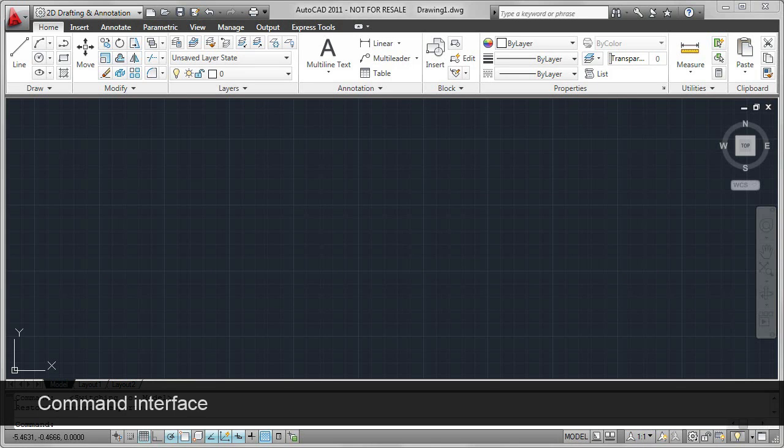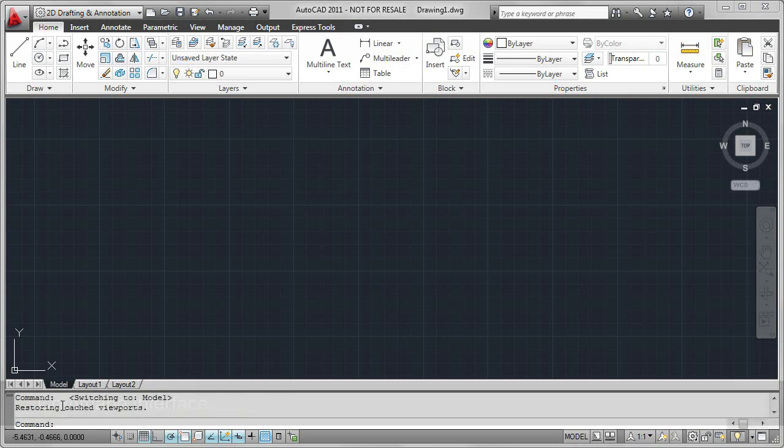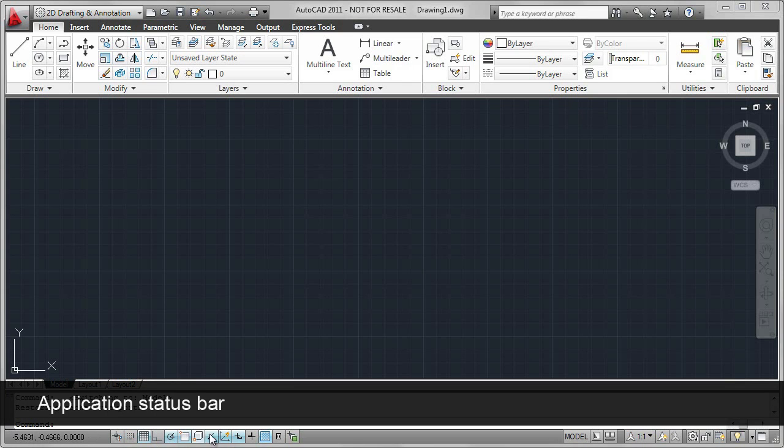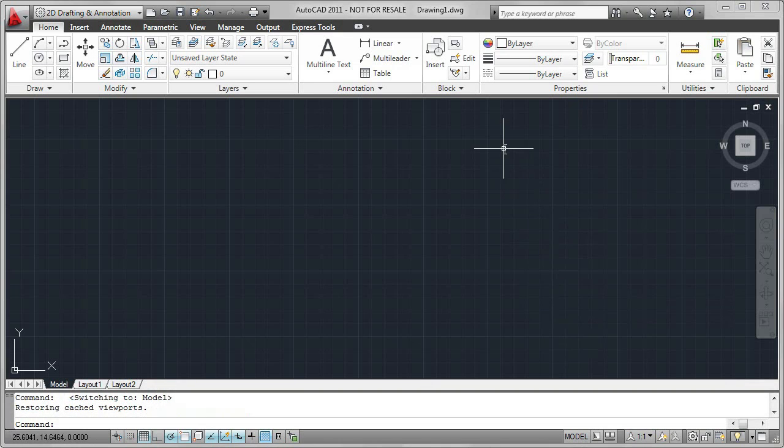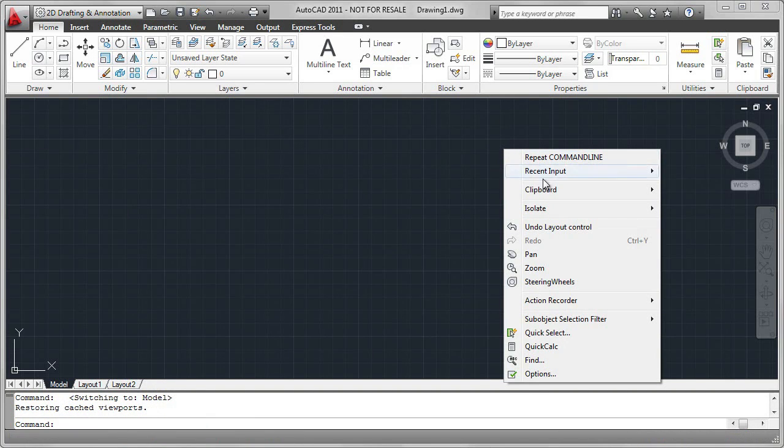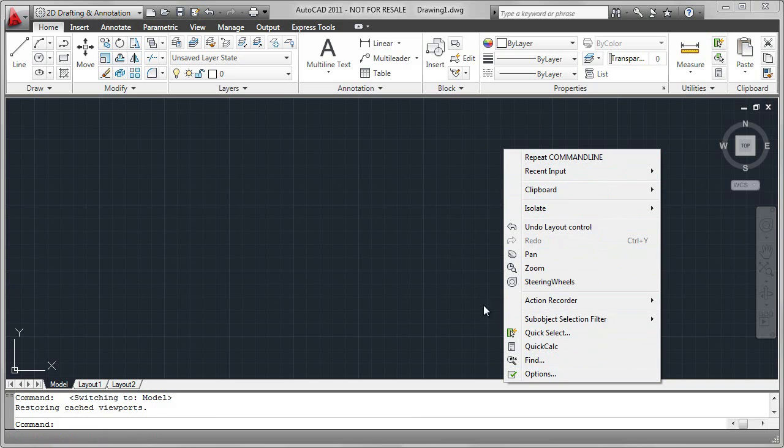The command line can be used to input commands or values. The Application Status Bar displays coordinates and many other commands or tools. And by right-clicking you can access context-sensitive menus at all times.